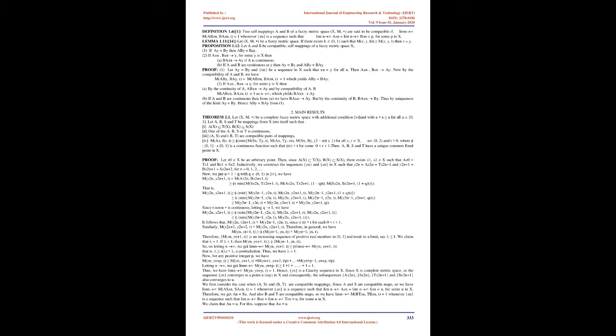Proof: Let x_0 ∈ X be an arbitrary point. Then, since A(X) ⊆ T(X), B(X) ⊆ S(X), there exists x_1, x_2 ∈ X such that Ax_0 = Tx_1 and Bx_1 = Sx_2. Inductively, we construct the sequences {y_n} and {x_n} in X such that y_{2n} = Ax_{2n} = Tx_{2n+1} and y_{2n+1} = Bx_{2n+1} = Sx_{2n+2}, for n = 0,1,2,...